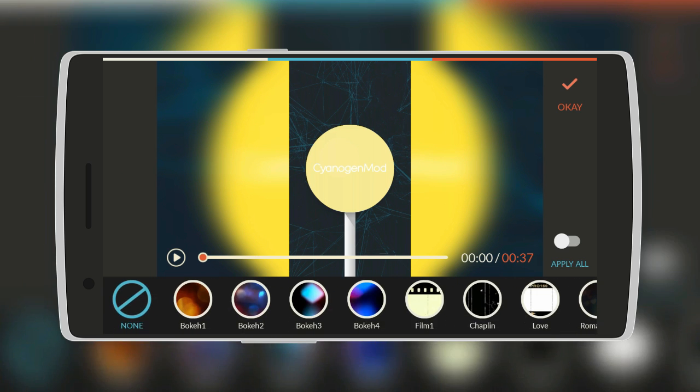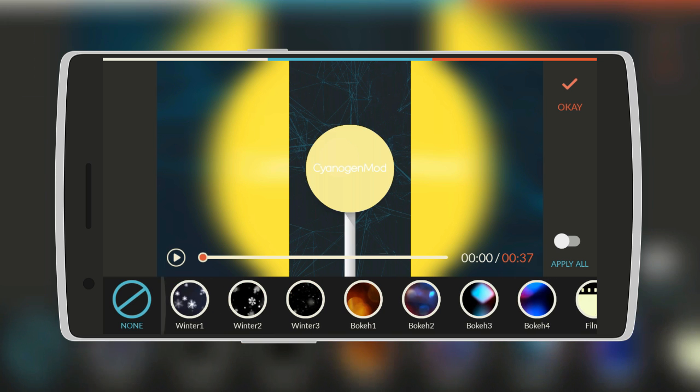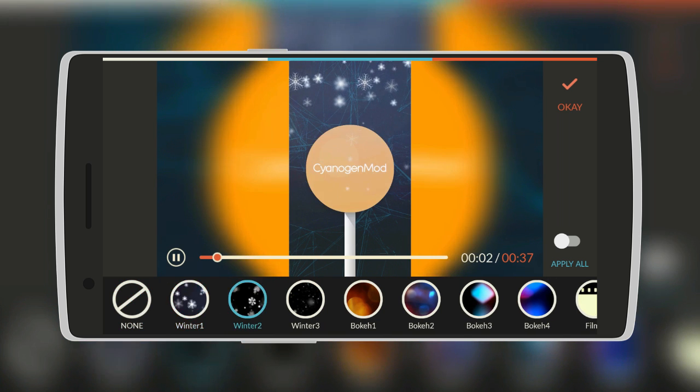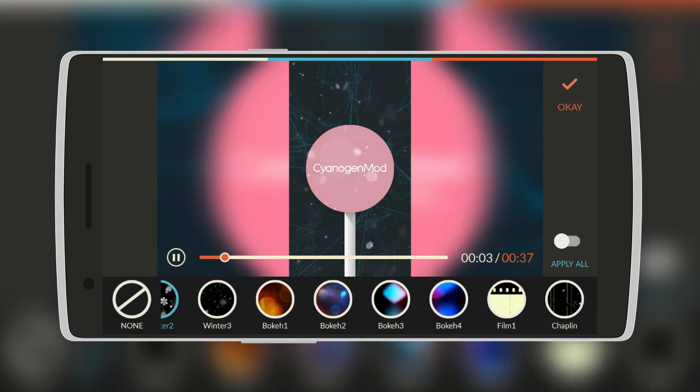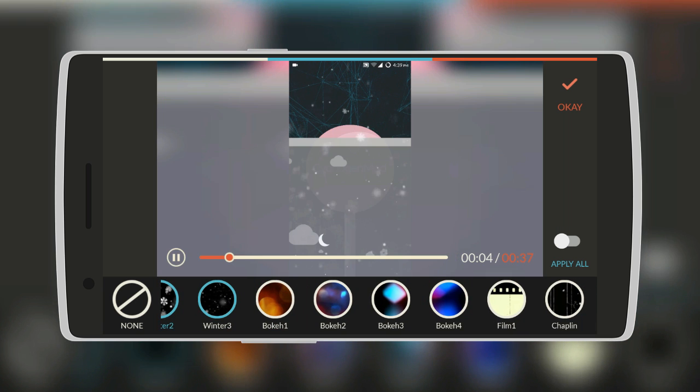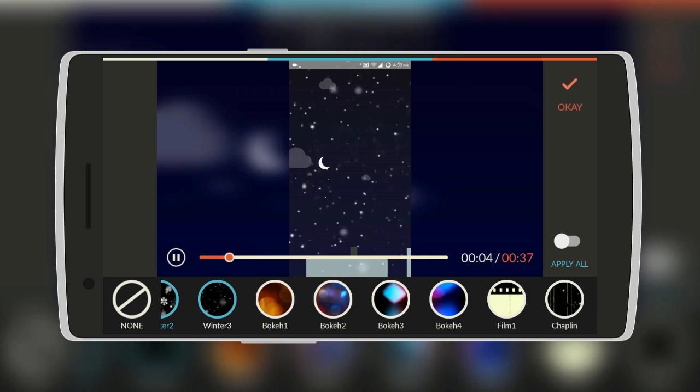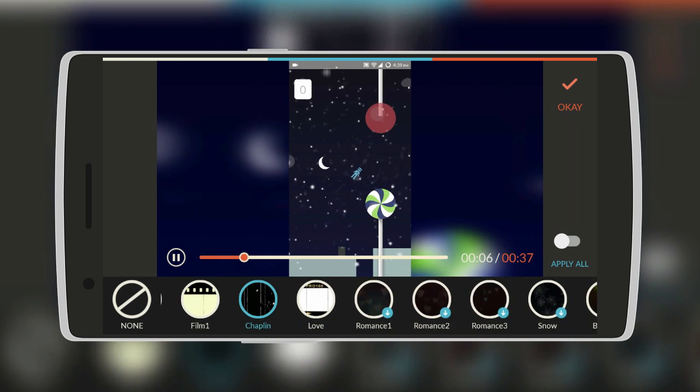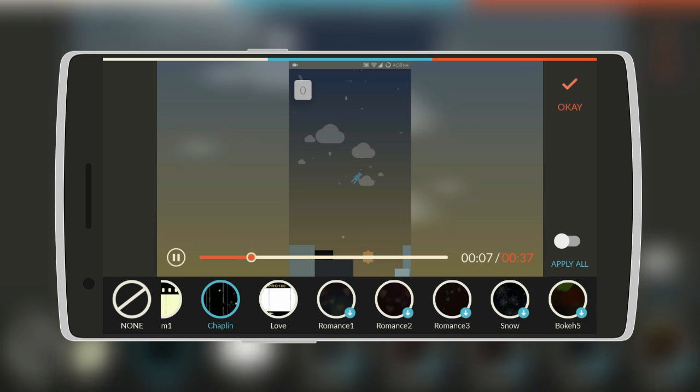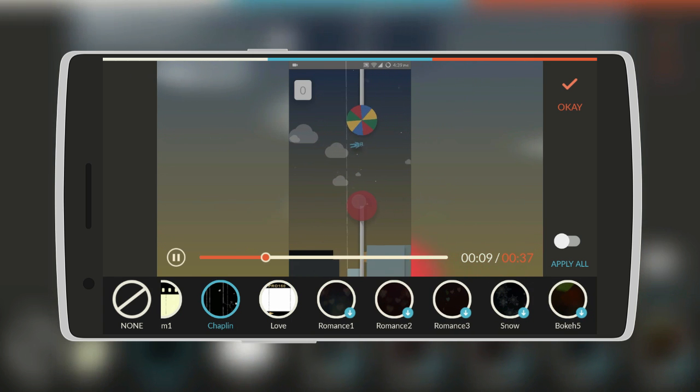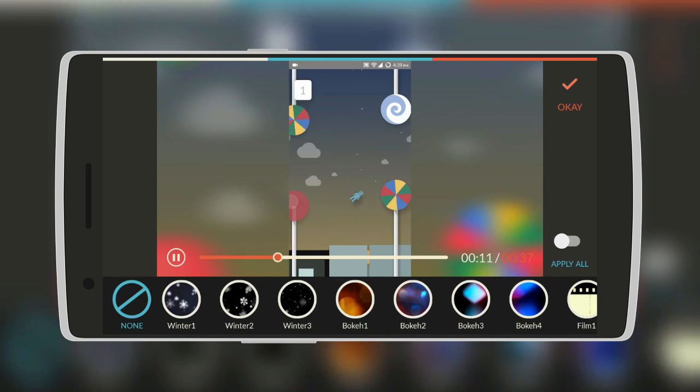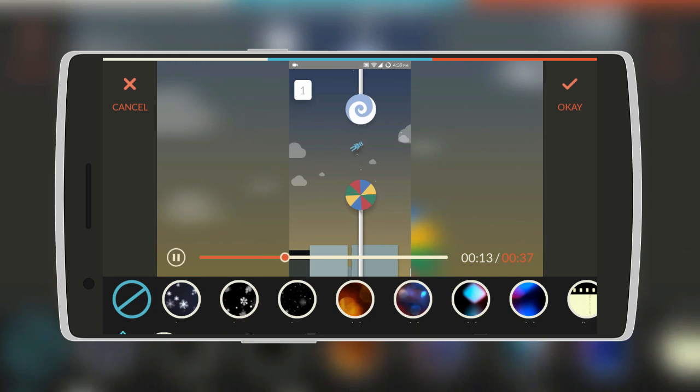Next is Overlays. There are many overlays over here such as Winter, which will add some falling snow. There's Winter 2, Winter 3, Bokeh, Chaplain, Love, Romance and all those. As you can see there are so many of them. So for now I'll select None and continue.